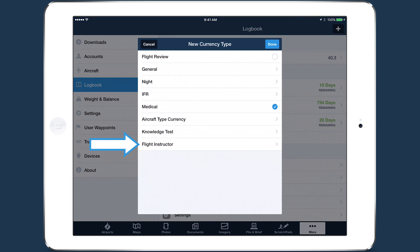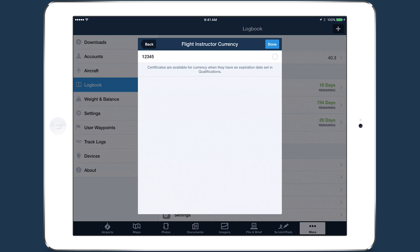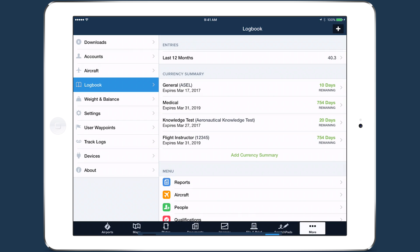A Flight Instructor option will now appear at the bottom of the list, allowing you to select the certificate based on its number and add it to your list of currency summaries.